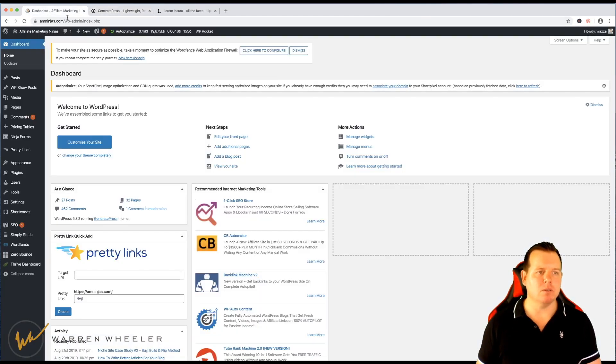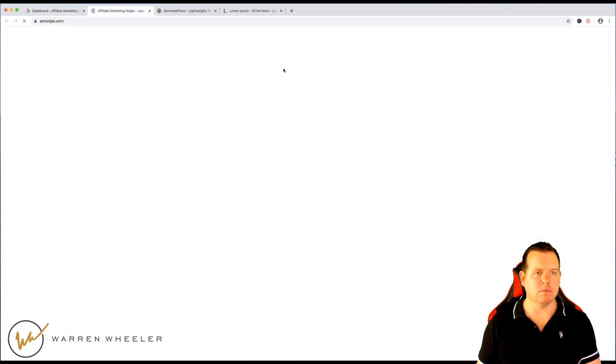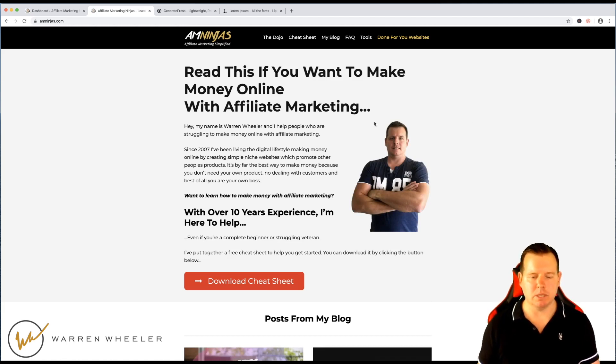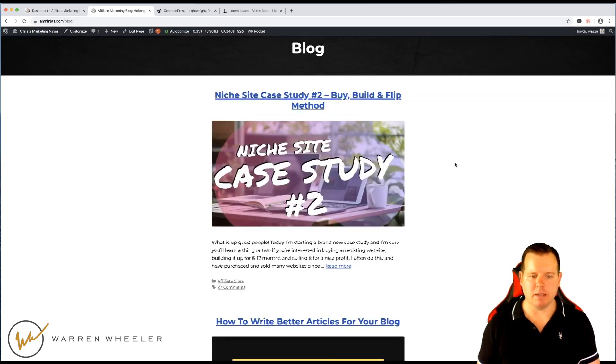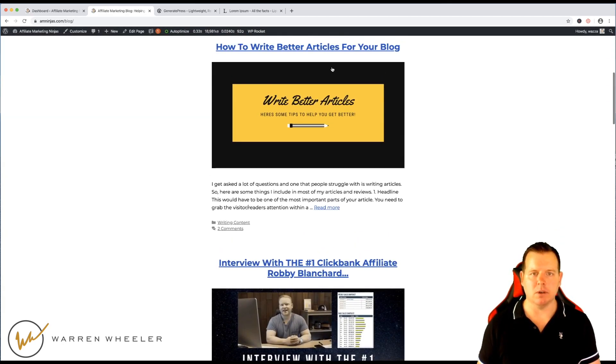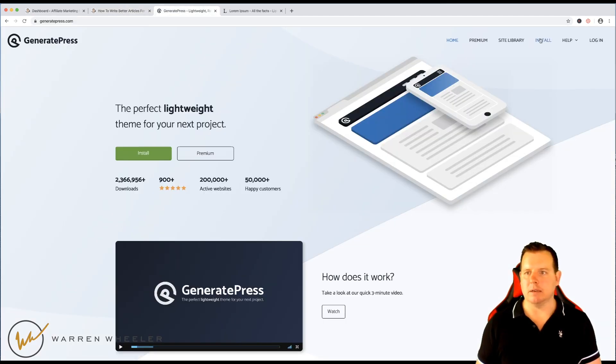I use it on AIM Ninjas, I'm just going to show you real quick, if you haven't seen my website AIMNinjas.com, check it out but what I'm going to do, just quickly show you this, I've customized this a fair bit so it's going to look different to the actual, let's have a look.